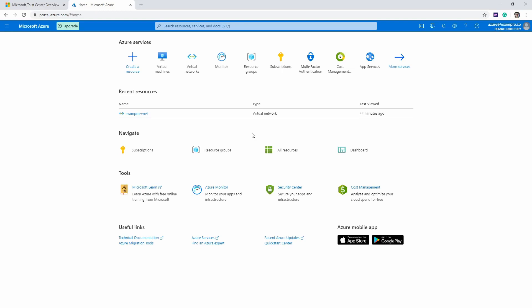Hey, this is Andrew Brown from ExamPro, and I'm going to show you how to launch your own server on Azure. A server would be considered some kind of computing service, and the one we're going to do right now is virtual machines.